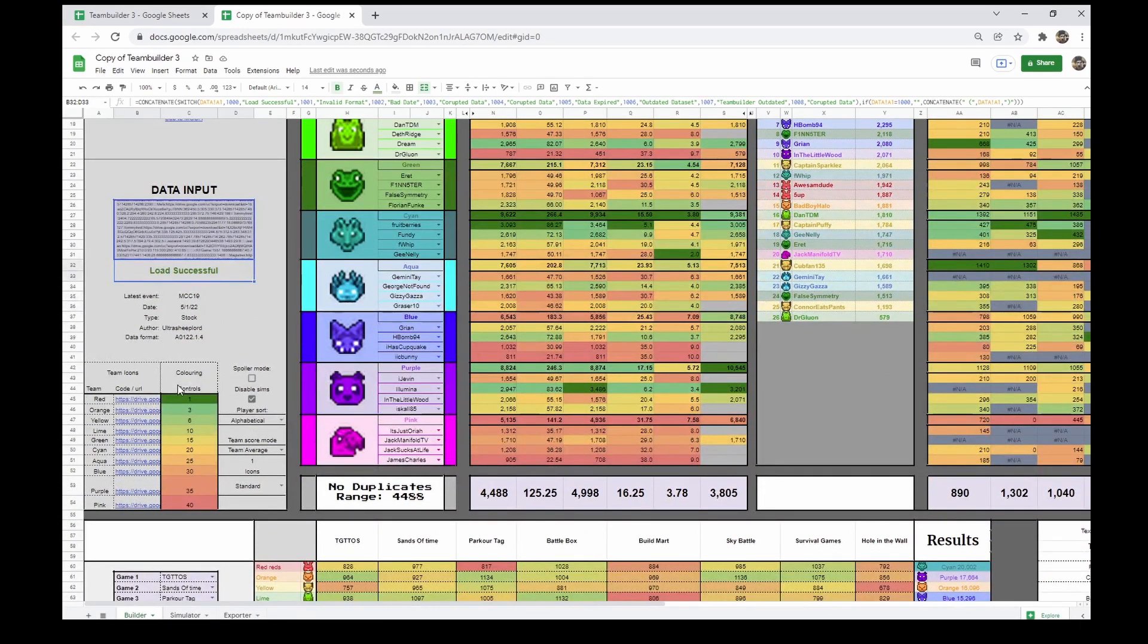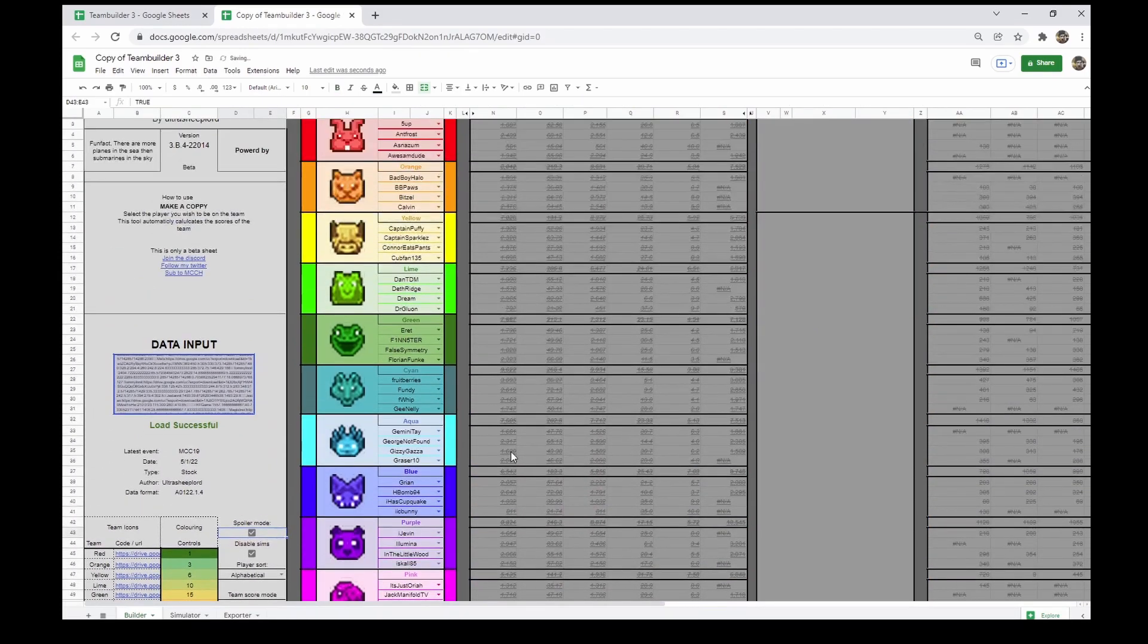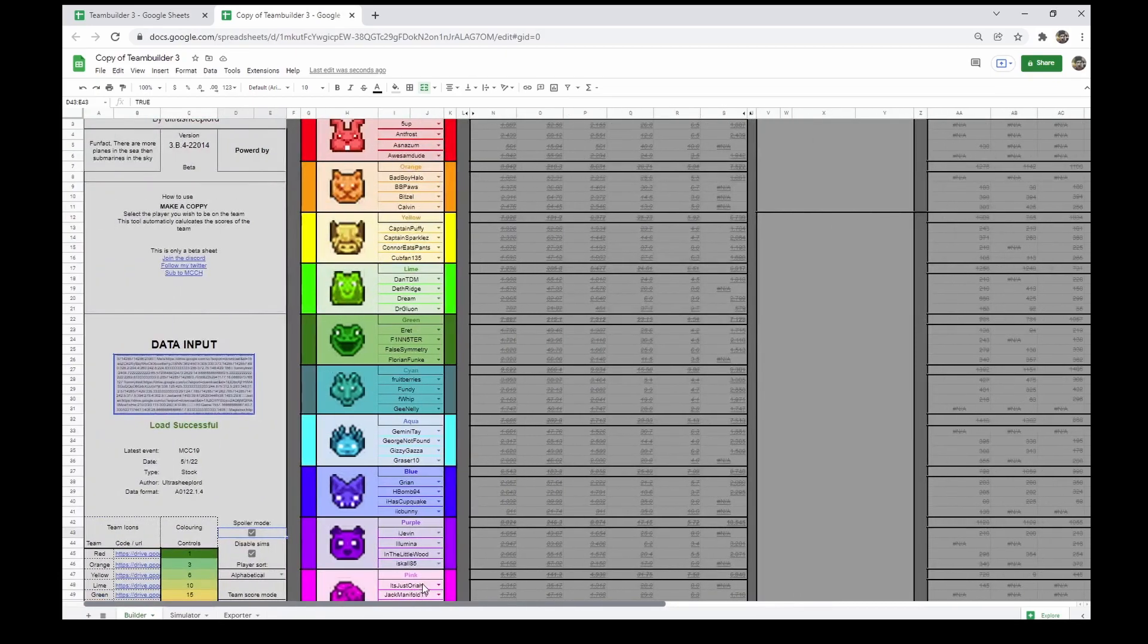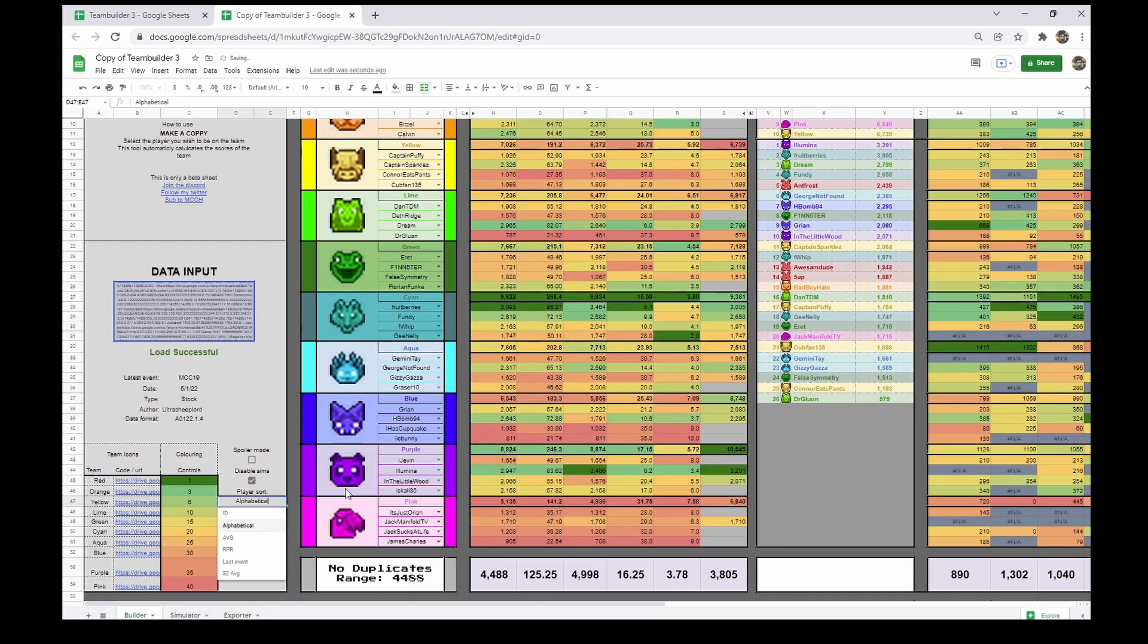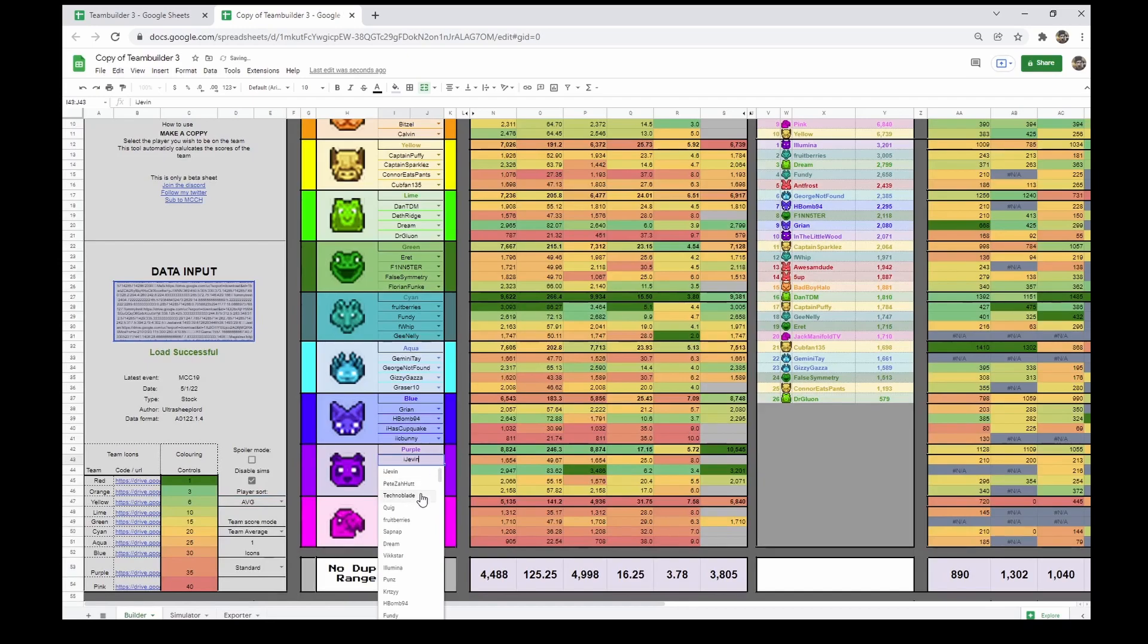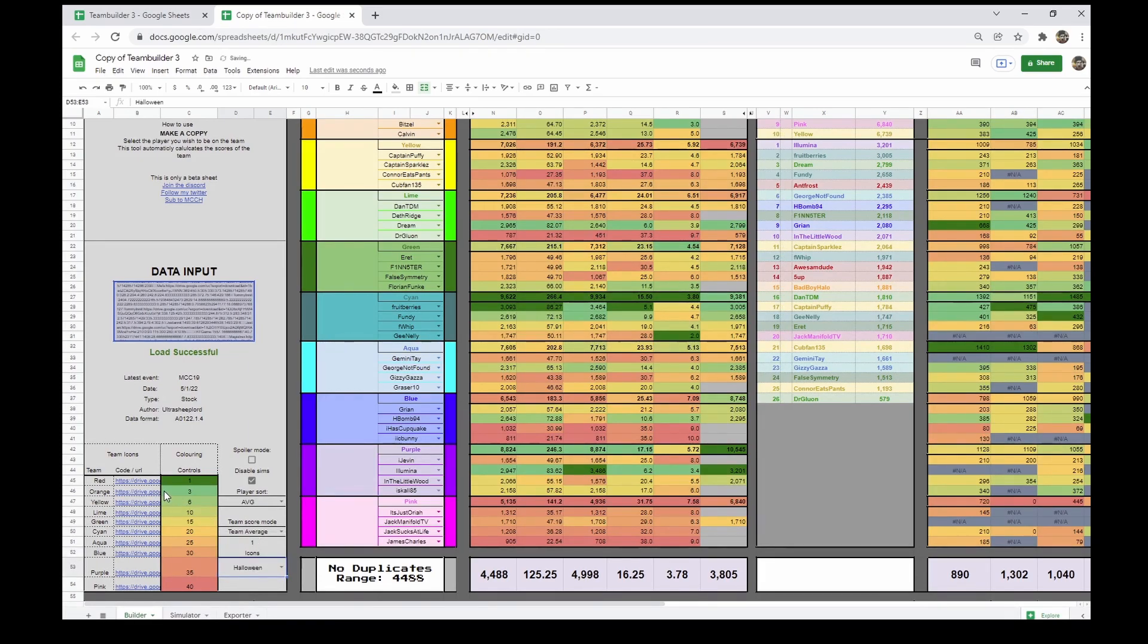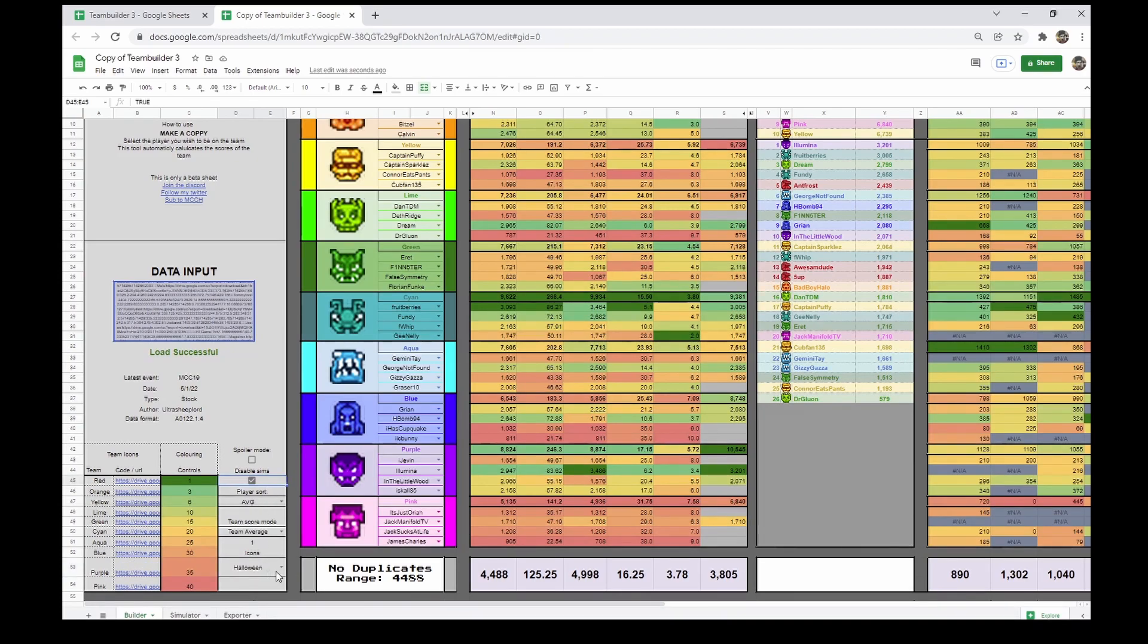Down here, we've got the control panel. Spoiler mode blacks out all the stats, so you can save the big reveal of who's the best team till after you're done. Player sort changes how the sorting in the dropdown occurs, allowing you to see stats on the fly for balancing, and the icon tab changes what type of icons. If you wish to manually override them, you can enter the URLs here.